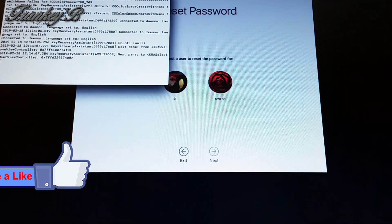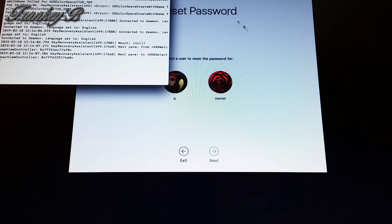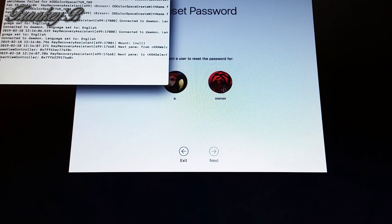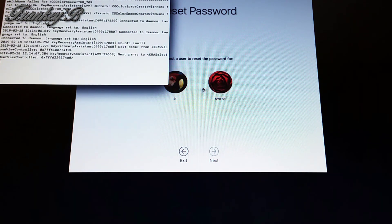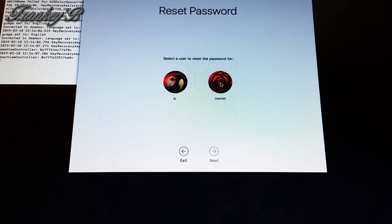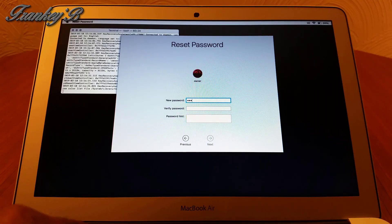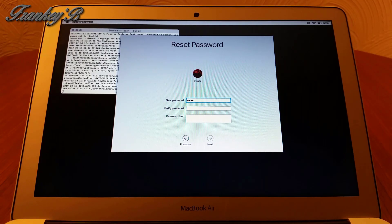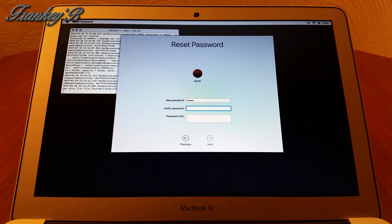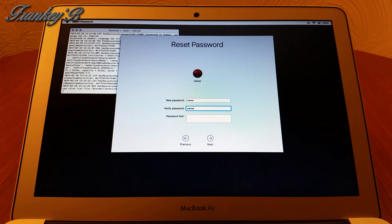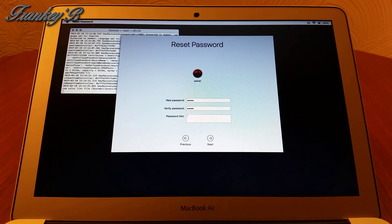Select the user account you would like to reset the password for, then click Next. Enter your new password and re-enter it to confirm.